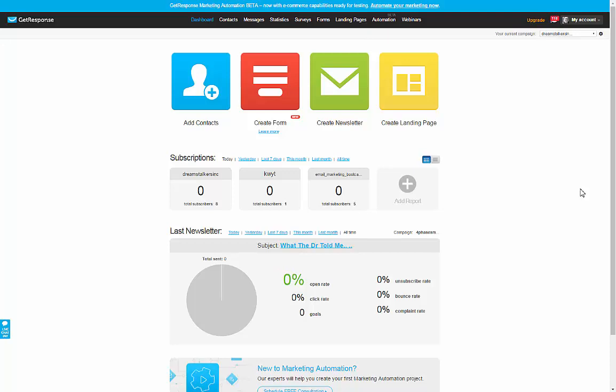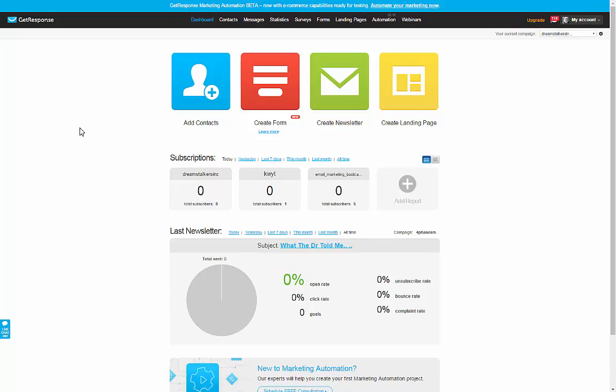Now I'm actually going to be using GetResponse as you can see in the top left hand corner here. And if you're interested, I highly suggest you check out my full review as to why this is the best entry level for small business email marketing platforms available on the planet. They're a lot better than MailChimp, they're a lot better than AWeber and I'll cover it all in this full review that you can check out just by clicking on this link here.